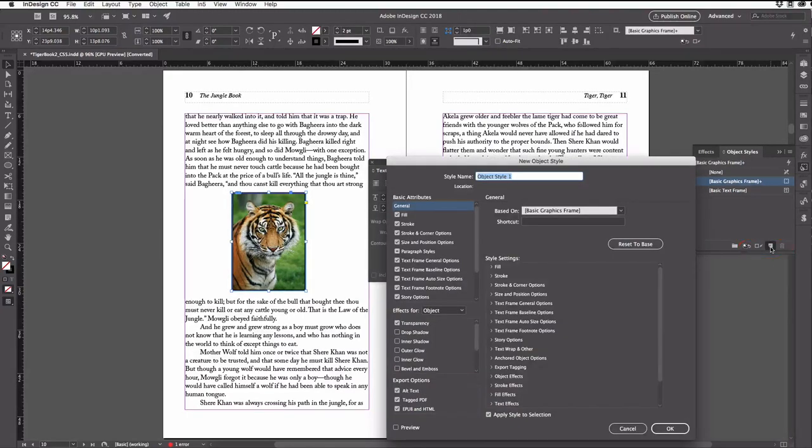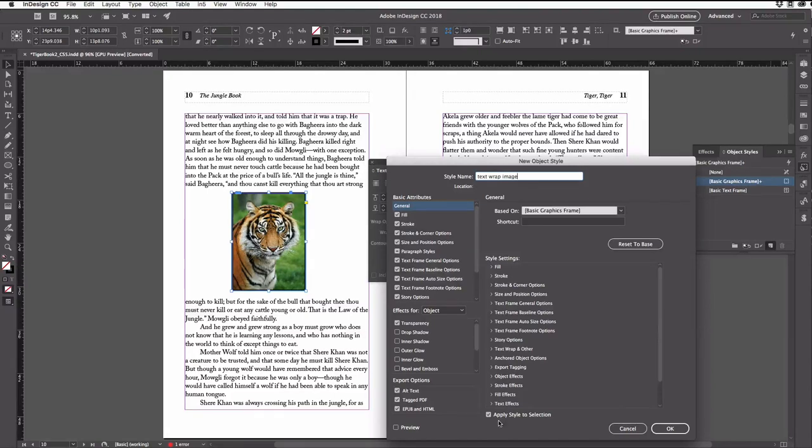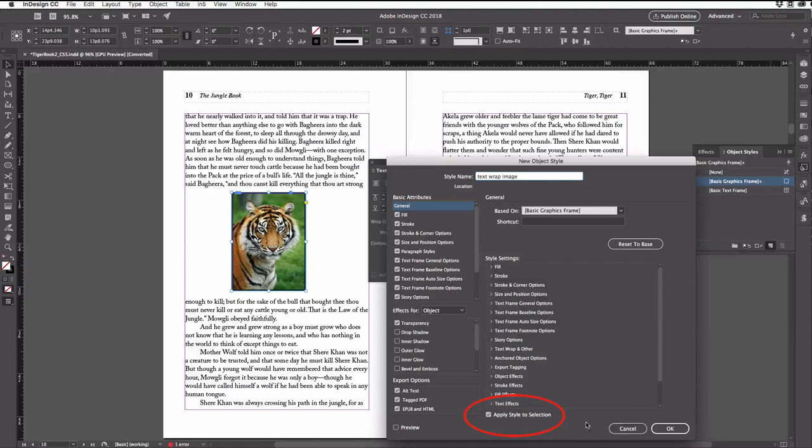The option or alt key forces InDesign to open up the dialog box. Now I just give it a name, like text wrap image. I also want to make sure the apply style to selection checkbox is turned on down here.